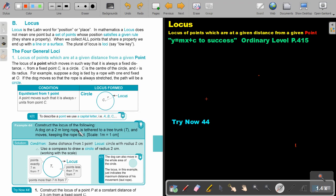Construct the locus of the following. A dog on a 2 meter long rope is tethered to a tree trunk and moves, keeping the rope tight. The condition: the same distance from one point. The locus is a circle with a radius of 2 centimeters. So what are we going to do? We use a compass to draw a circle of radius 2 centimeters.